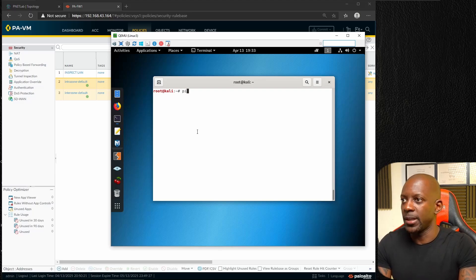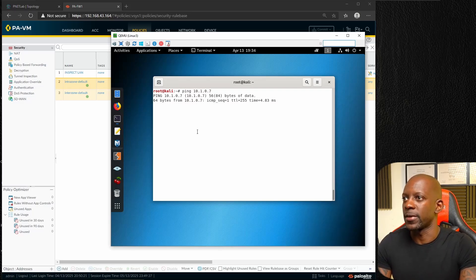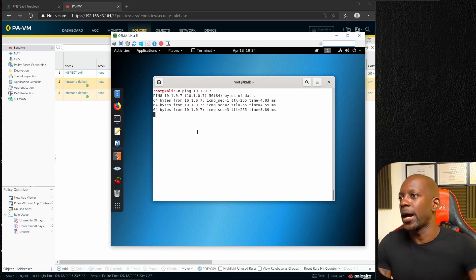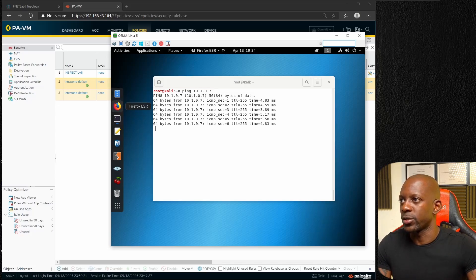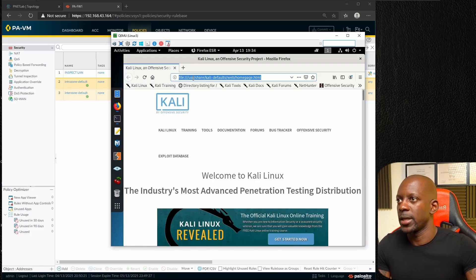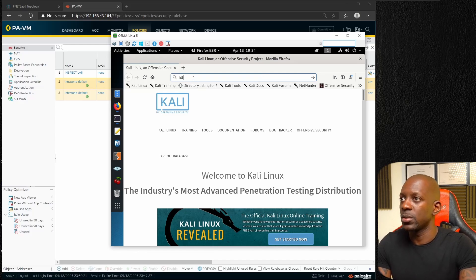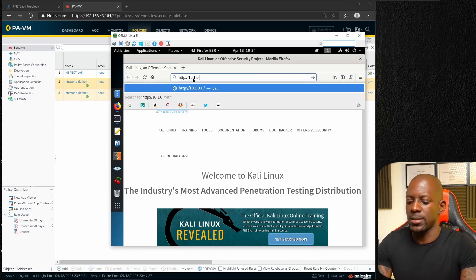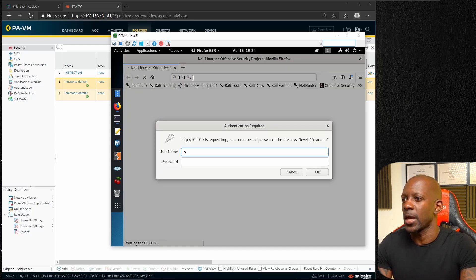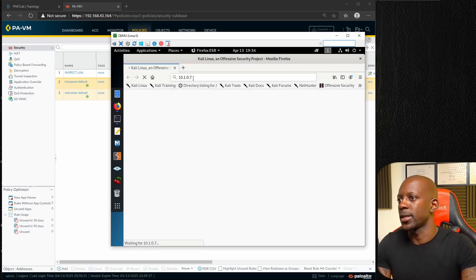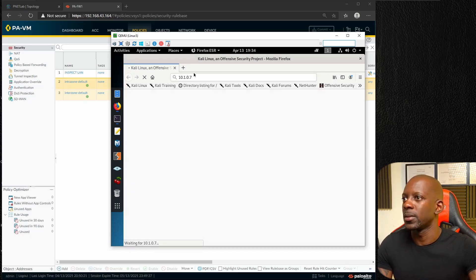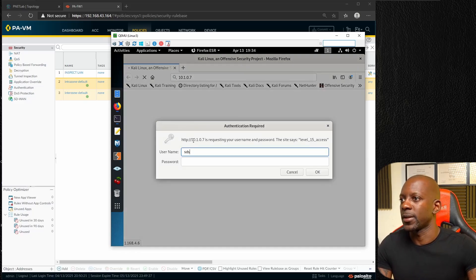It should have the IP address 10.1.0.7, so we can test from our clients and see if we can ping 10.1.0.7. It's working. I also enabled HTTP service on the router, so we should be able to navigate to 10.1.0.7.